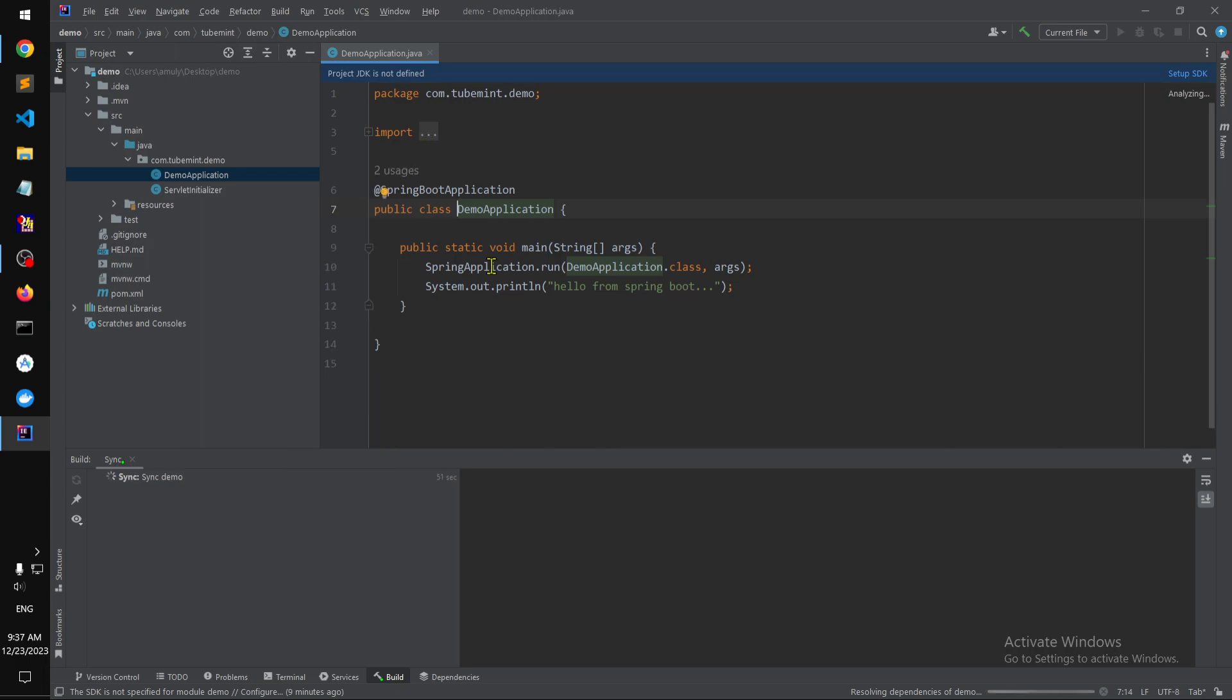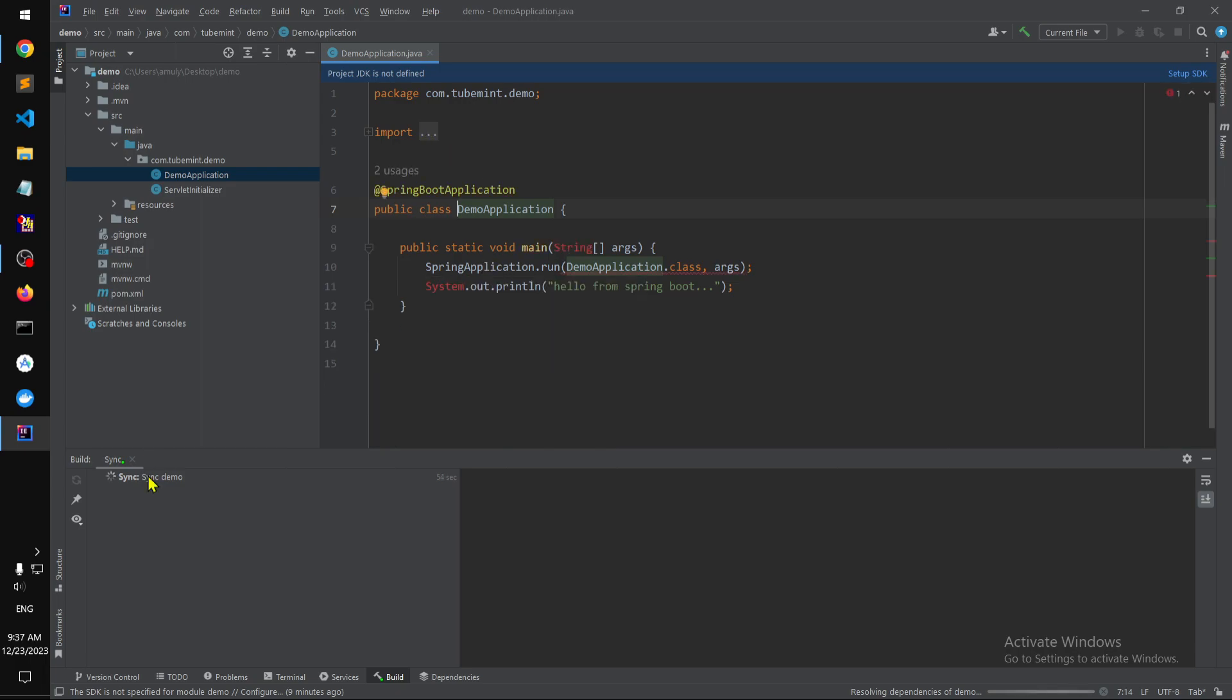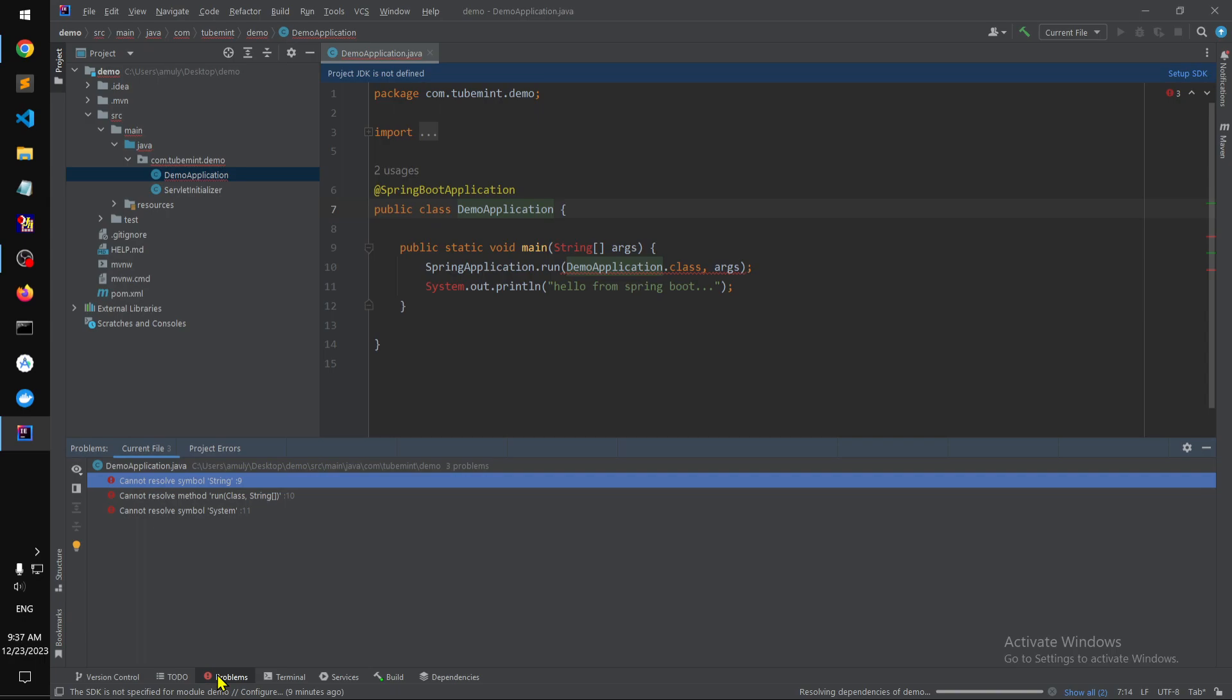Let's quickly build it. You can also go ahead and restart.